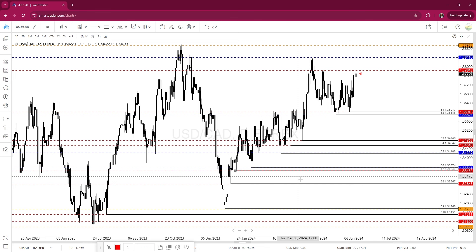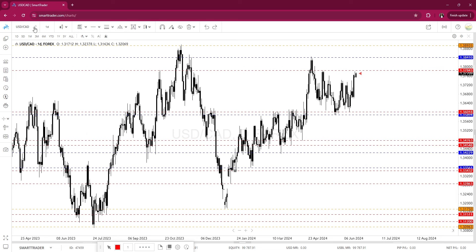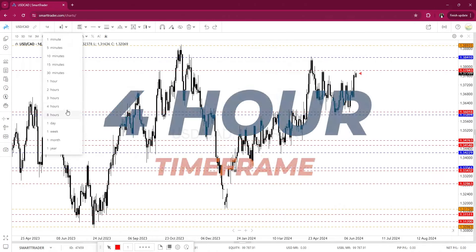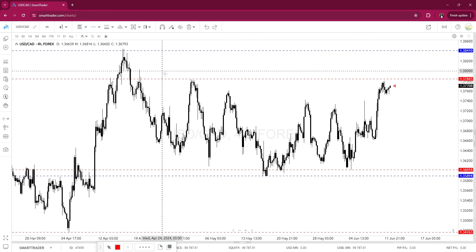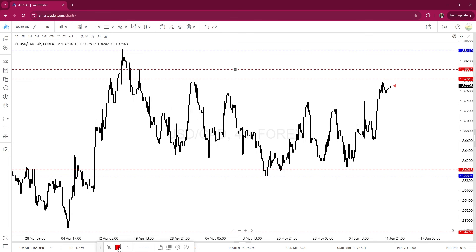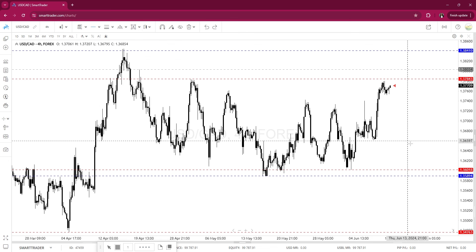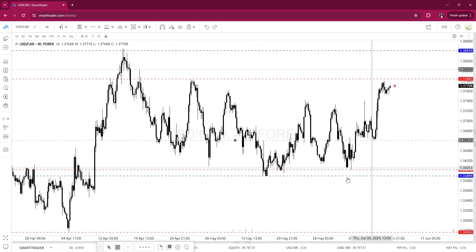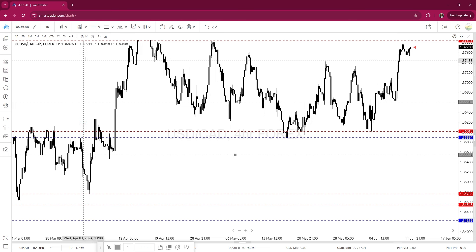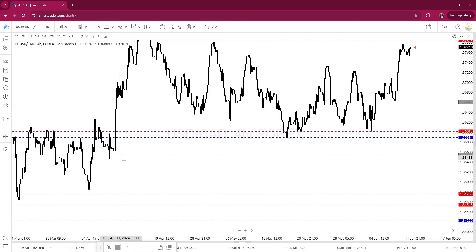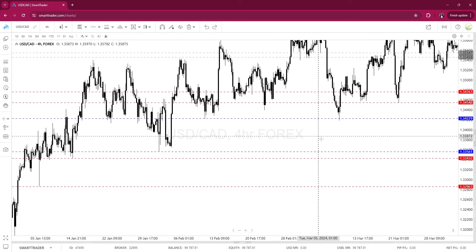I'm turning off the daily levels and going down to the four-hour chart to do the same thing again. We have a four-hour level here, another four-hour level of support here, another four-hour level here, and one here. I think we're covered over here, but we do need a support level here.